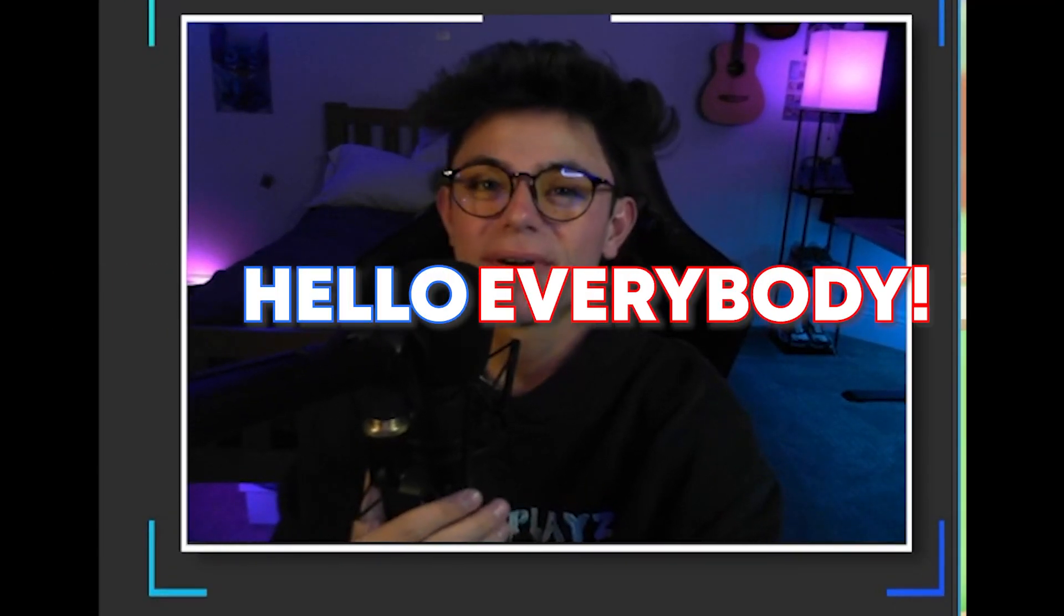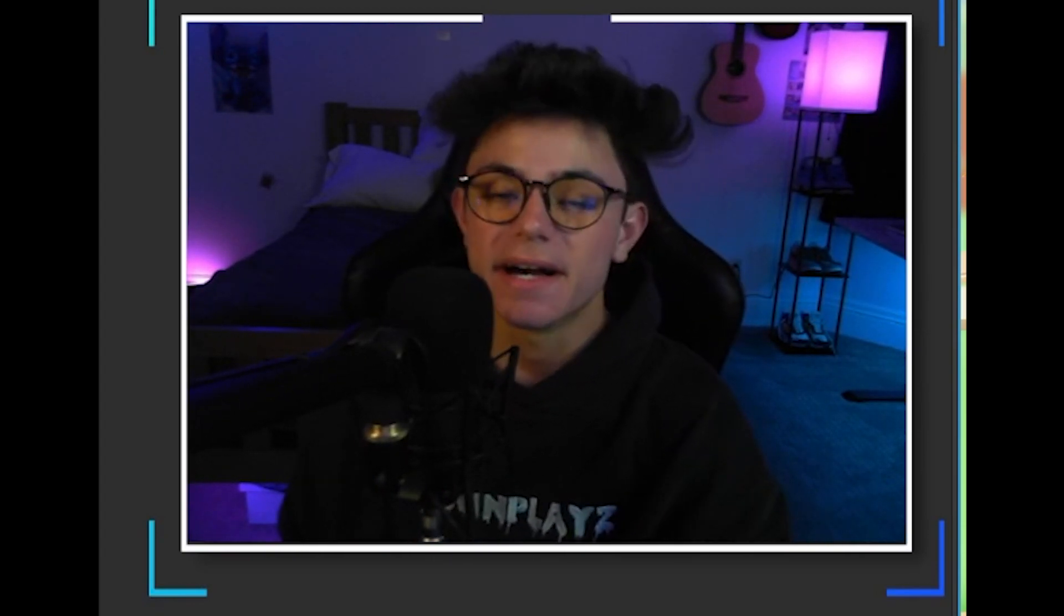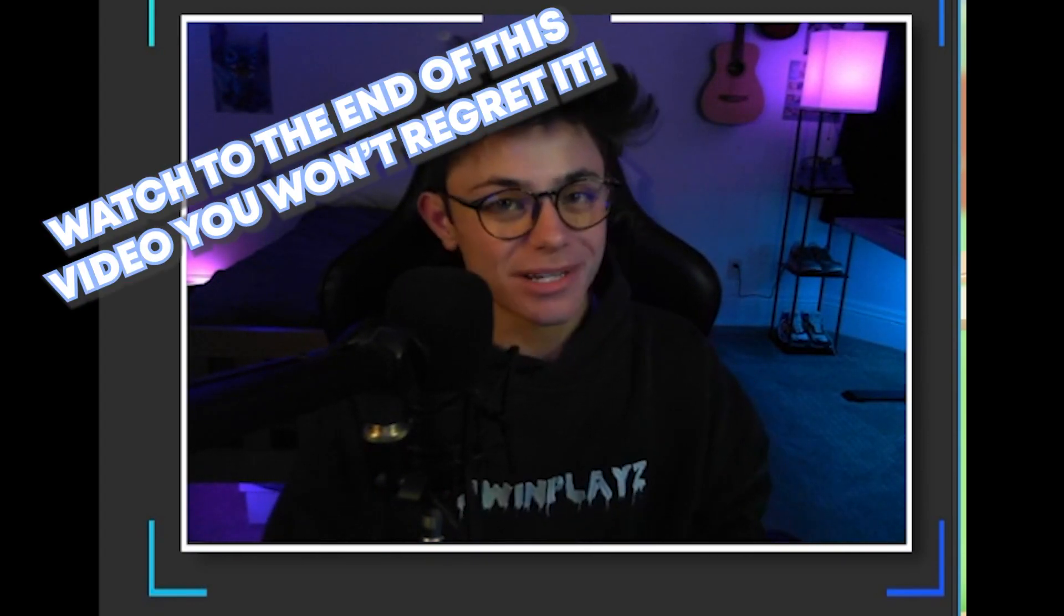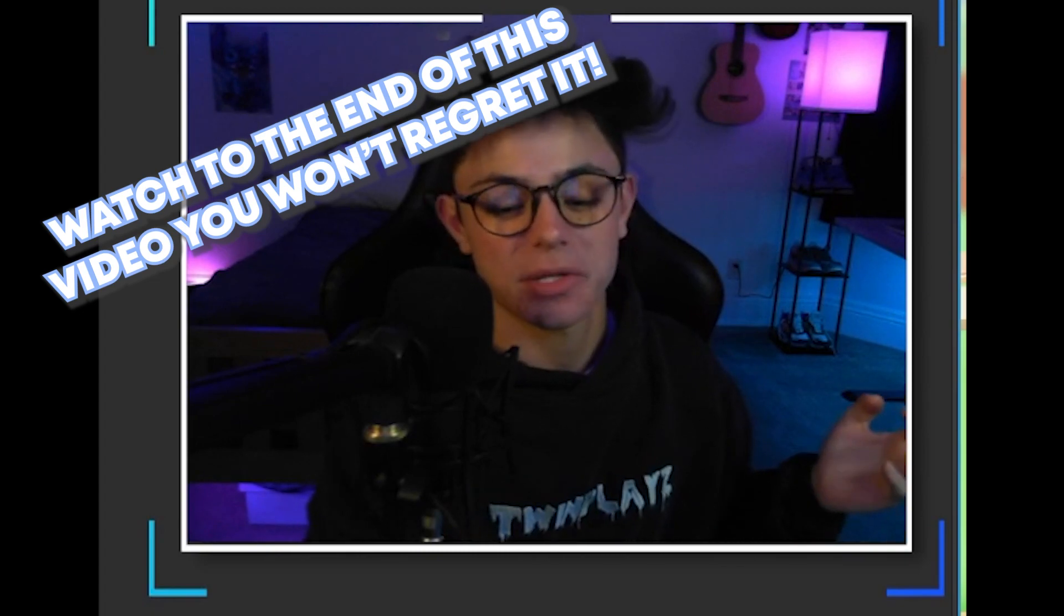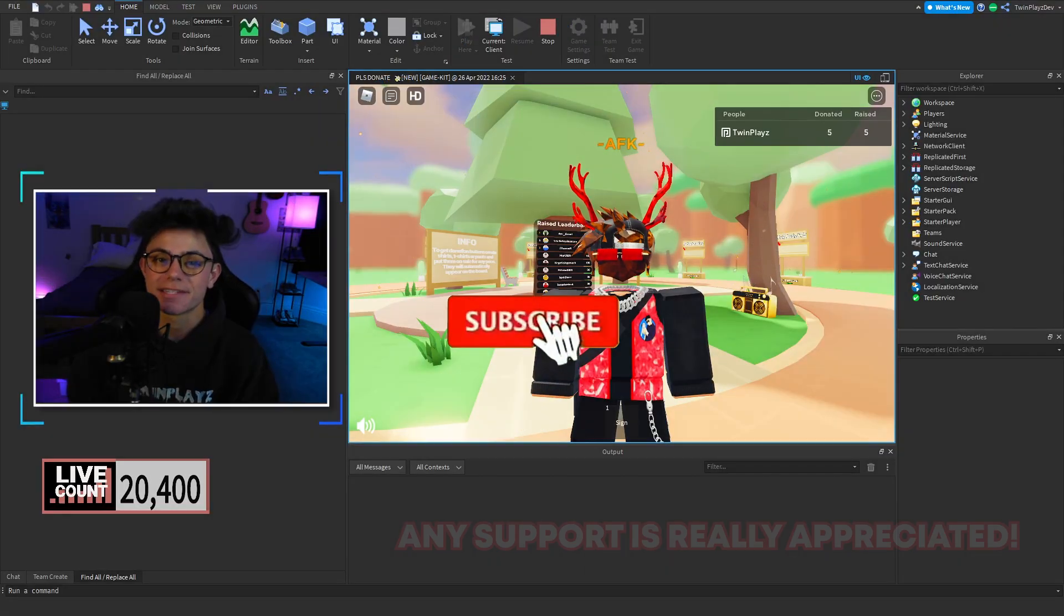Hello everybody, it's your boy Twinplace here back in a new video. I hope you guys are doing amazing. If you're new to my channel, feel free to hit that subscribe button and turn on post notifications.